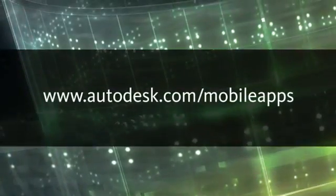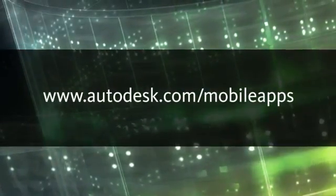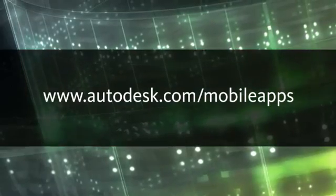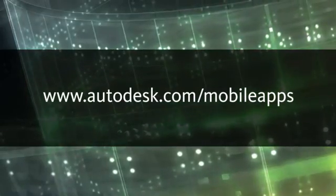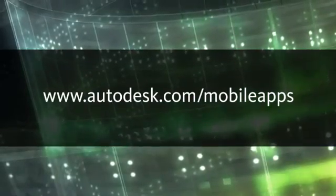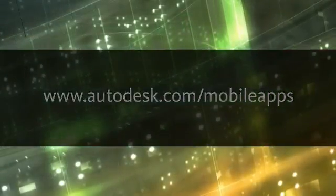How can you access the Autodesk DesignReview mobile app? Simply go to the URL on your screen, where you'll find links to download the software from either the iTunes App Store or the Android Market.